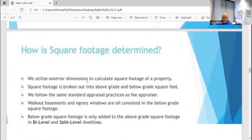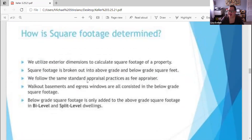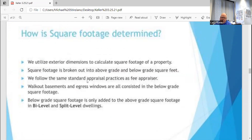We had a couple of questions. Lisa, you had asked about square footage, so I'm going to go through this for you. There'll probably be a ton of questions on this — it's a burning question: how do we calculate square footage? So we can explain it well to our buyers and sellers.